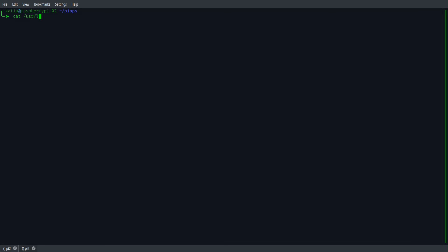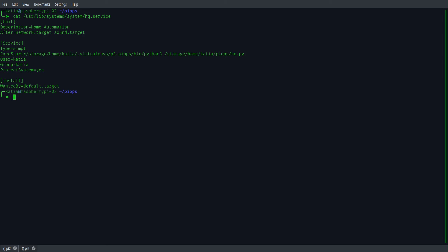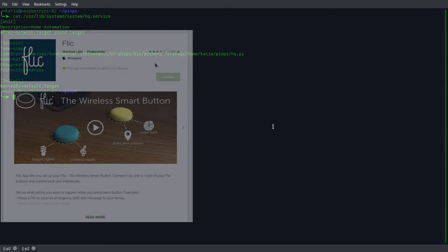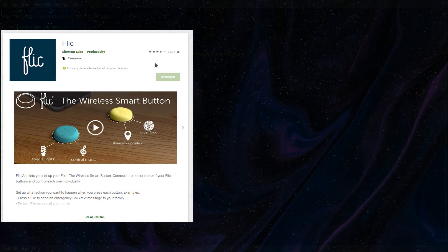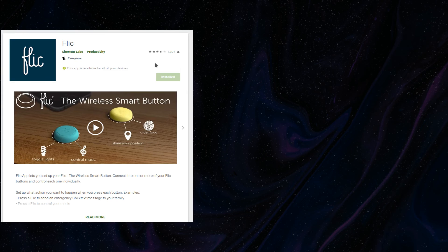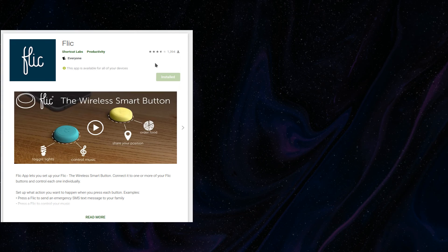Then I'm using Systemd to ensure that my Python script is starting with every boot of Raspberry Pi. That's pretty much everything related to Python coding and configuration of Raspberry Pi itself. Let's switch to our smartphone.